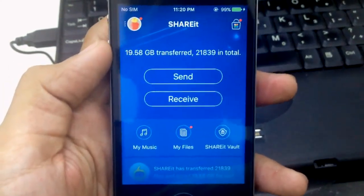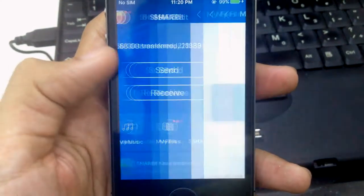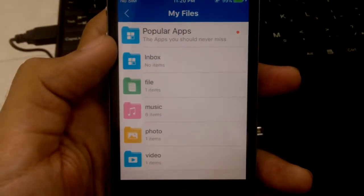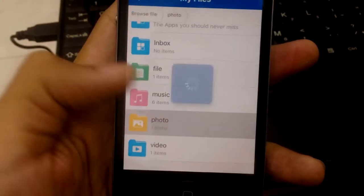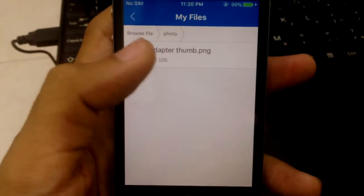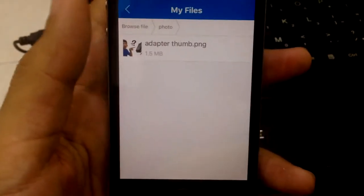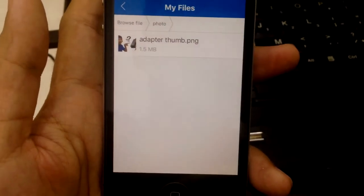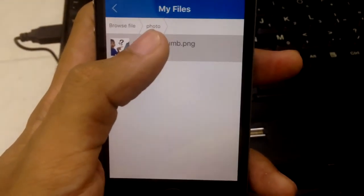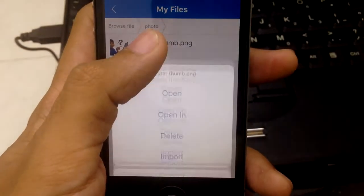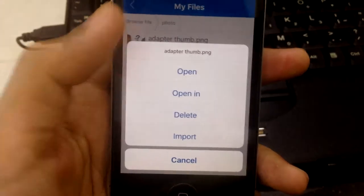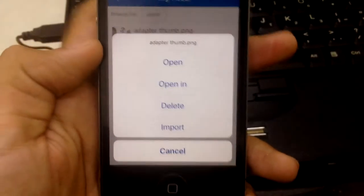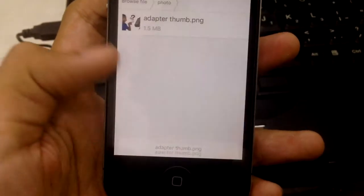Once you run ShareIt, just click on 'My Files'. Click on 'Photo'. This is the photo that I transferred from my PC to my iPhone. Long click on it and they will show some options. Click 'Import'.